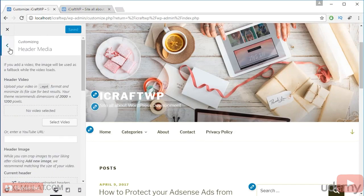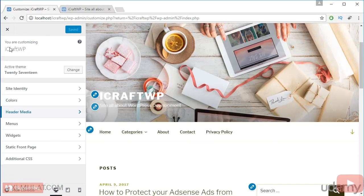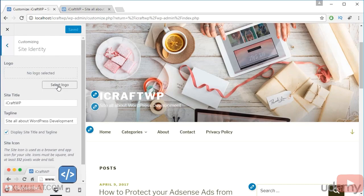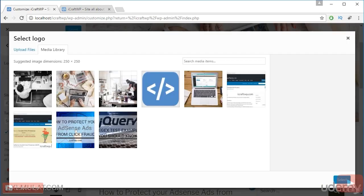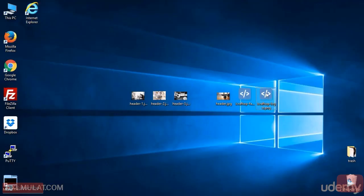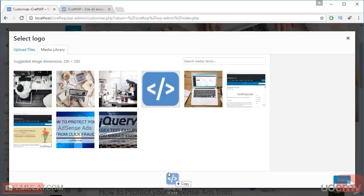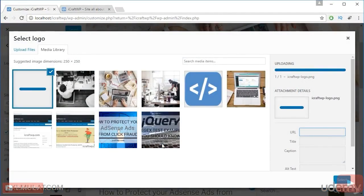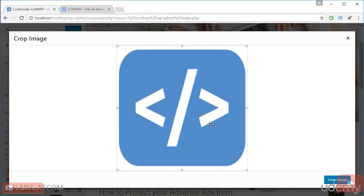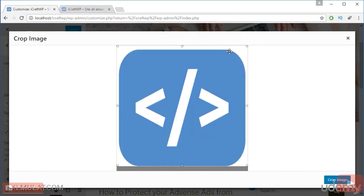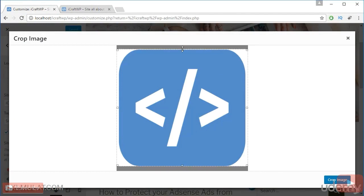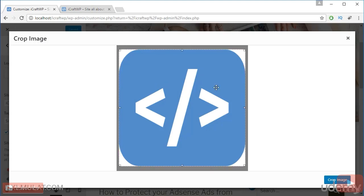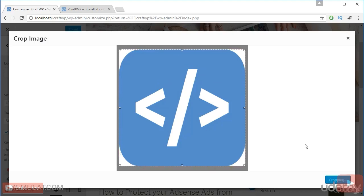And let's go back. We need to add a logo guys. Let's go back to the site identity. Let's upload a logo for this website guys. Select a logo. I have a logo here, logo. Drag. And select logo. Let's crop this logo to fit size. That's good, crop.